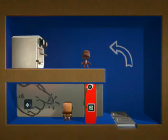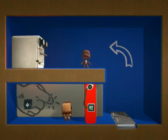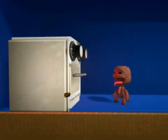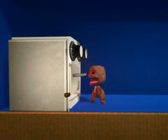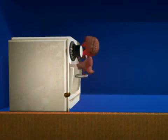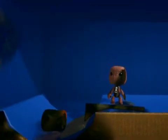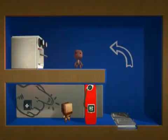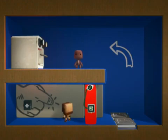Sackboy is about to take his souffle out of the oven, but the last one didn't come out so well. So this time he's sending in a Sackbot, or rather, you are.